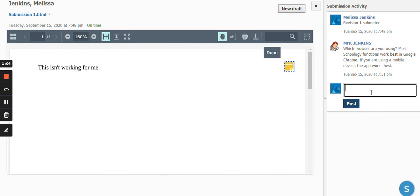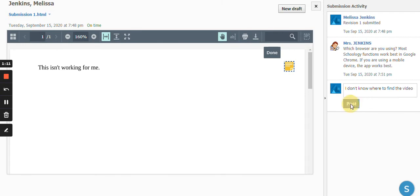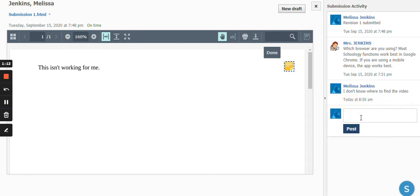So if you say, I don't know where to find the video, and send that your teacher will then see that comment.